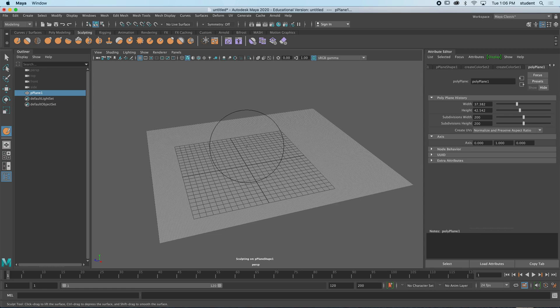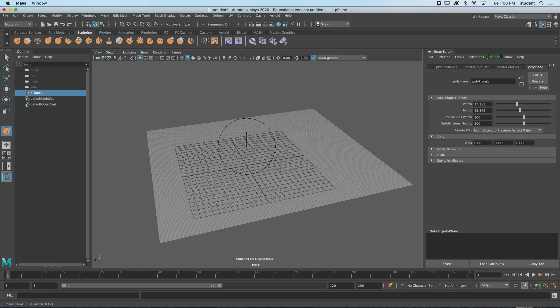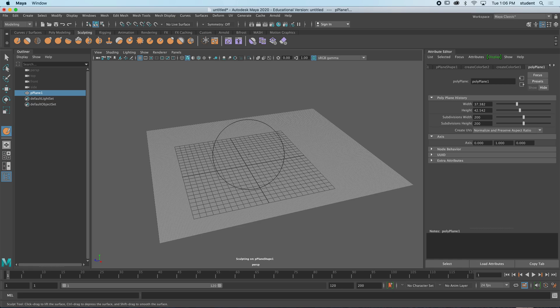To make a brush bigger or smaller, you hold B and hold down your mouse button to drag left or right. And to make a brush stronger or weaker with the effect, you would hold down M and move up and down. There's a little line—holding down M and holding down my mouse button and moving my mouse, you can move it up or down for strength.